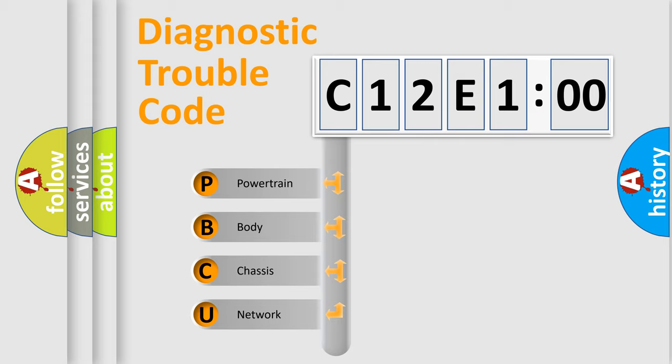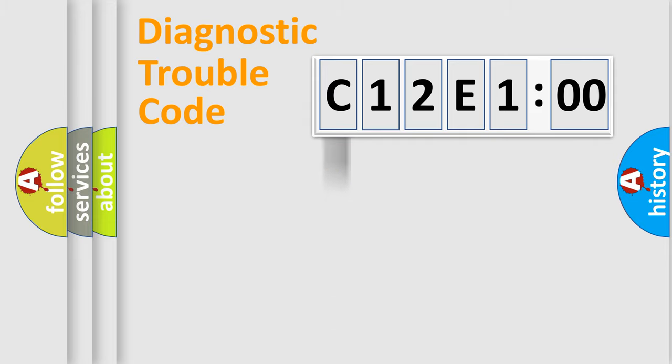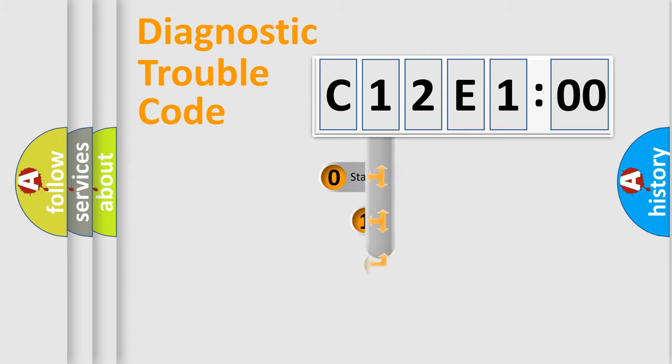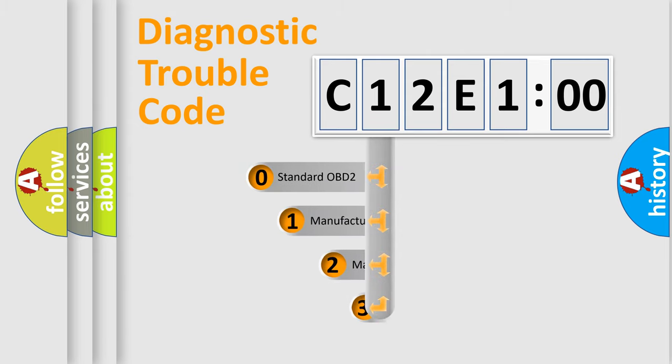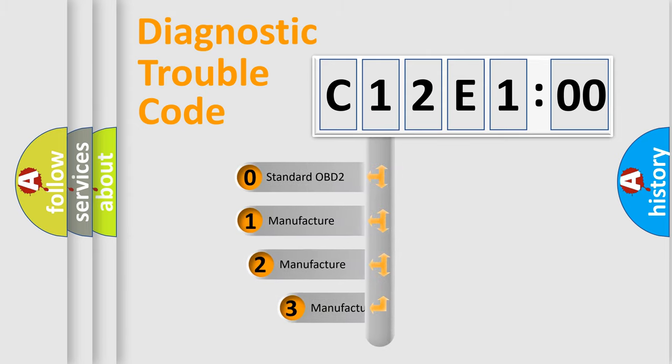We divide the electric system of automobile into the four basic units: Powertrain, Body, Chassis, Network. This distribution is defined in the first character code.